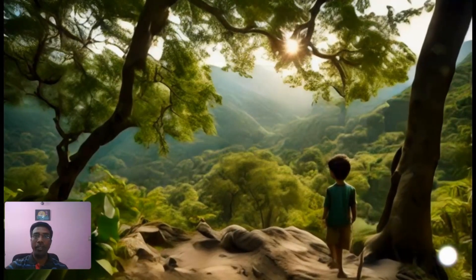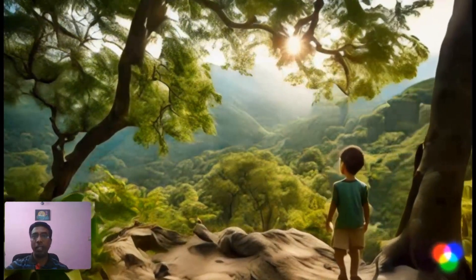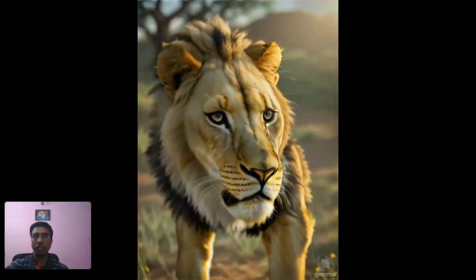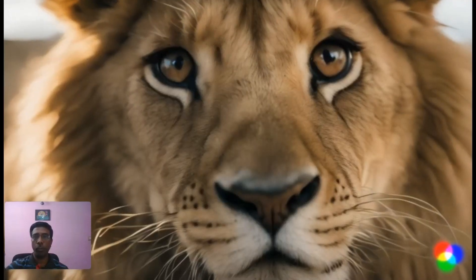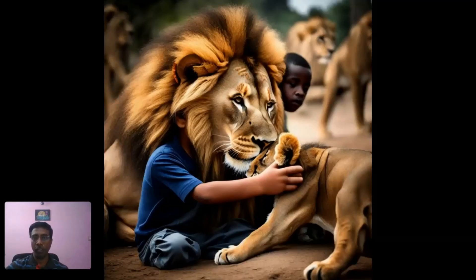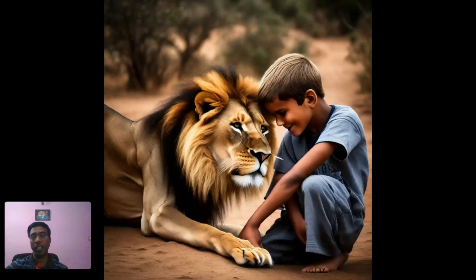Hello everyone, in this video we will see how to create beautiful storytelling animation videos. If you prepare this kind of animation video, it can be used for your school students and college students. You can also create videos for your moral stories. For creating this type of video, we have to use many AI applications. Now let's see how to create these beautiful animation storytelling videos.